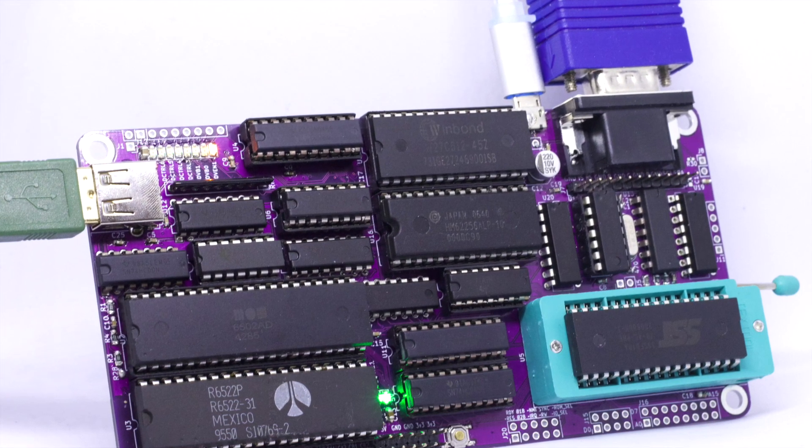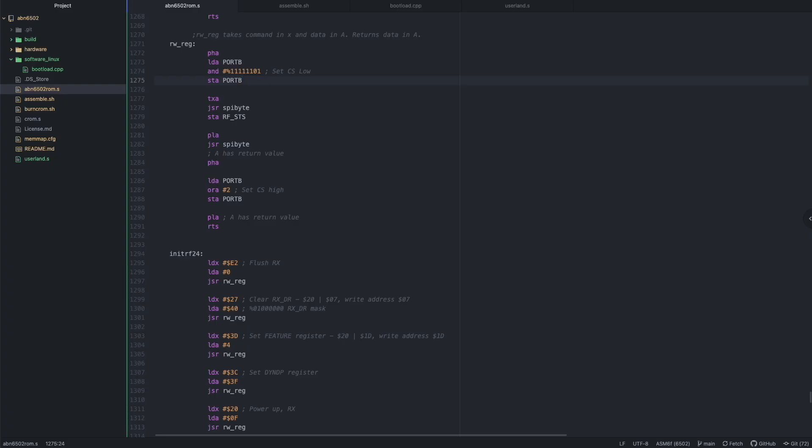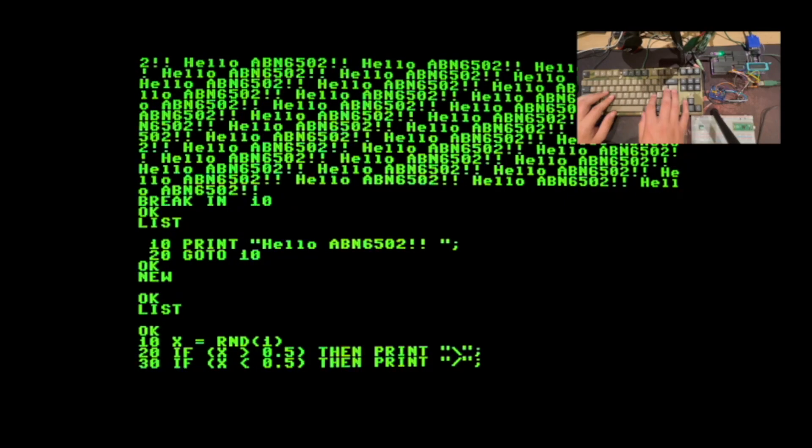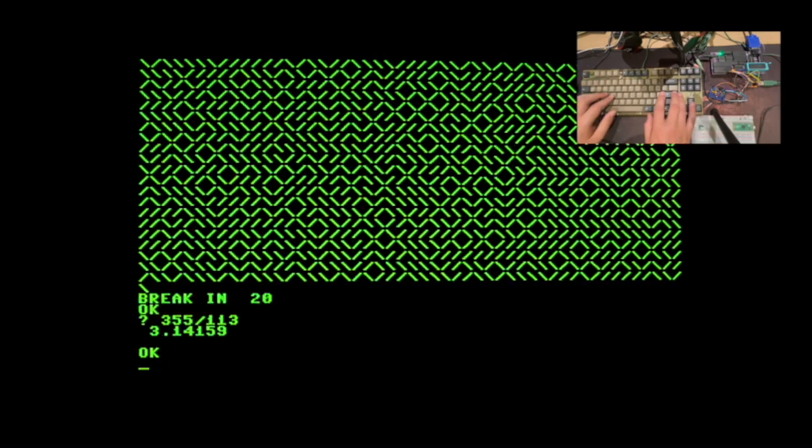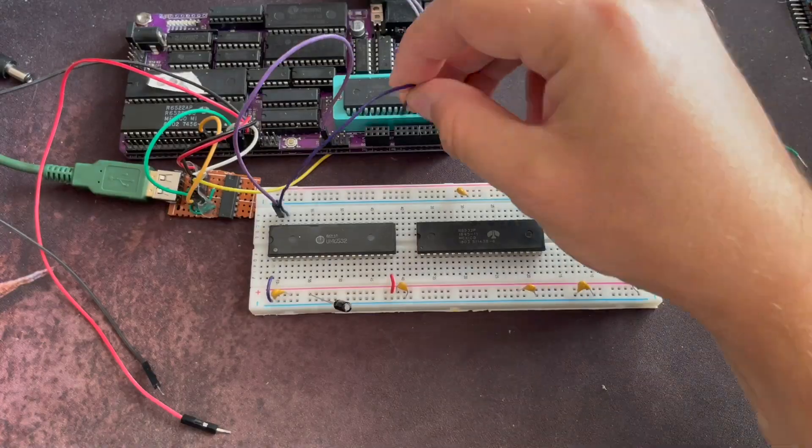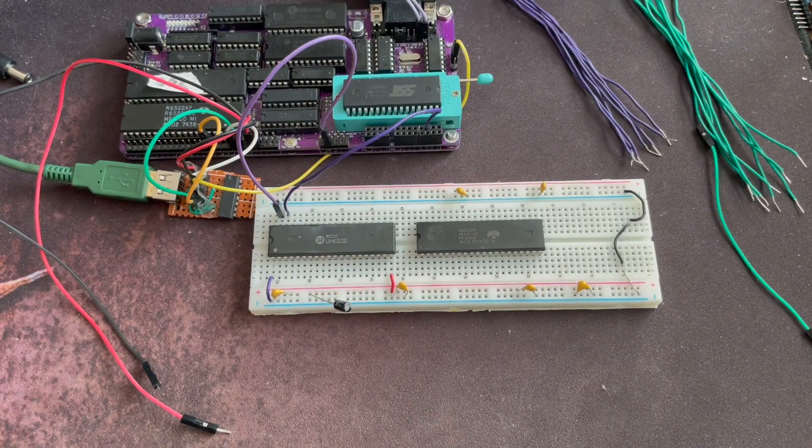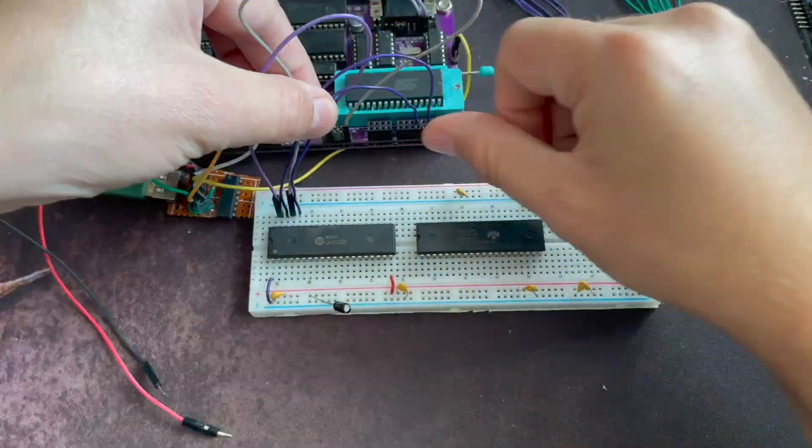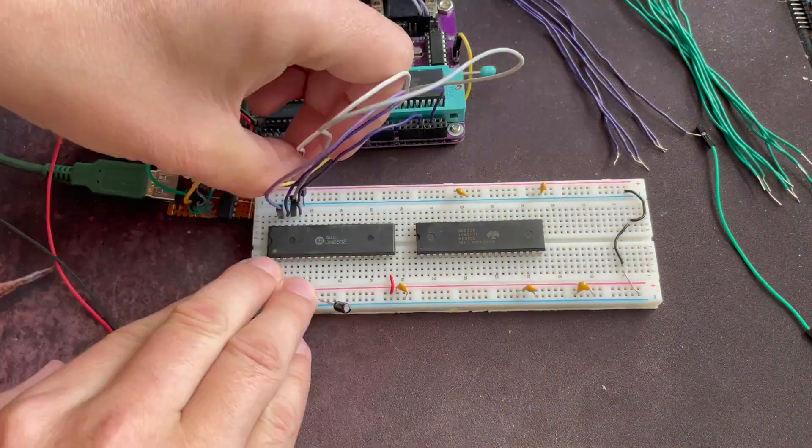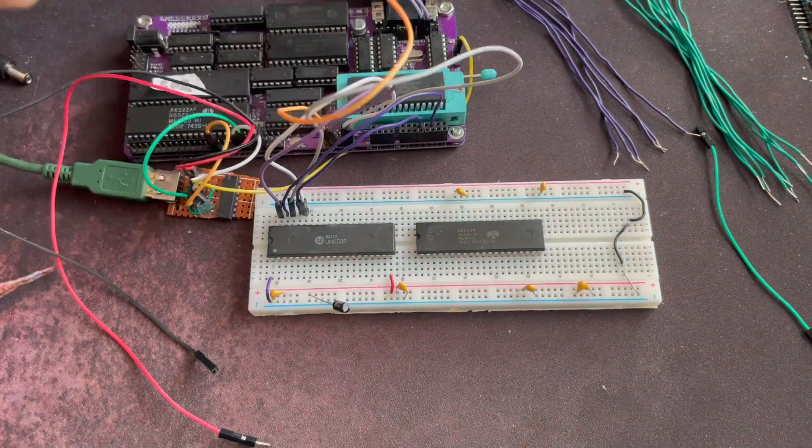If you like old computers, want to learn programming assembly language, BASIC or C, tinker with electronics, like building things, or want an amazing workbench computer, then this project is for you.